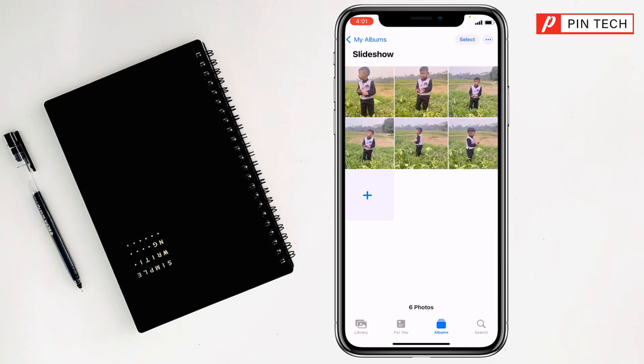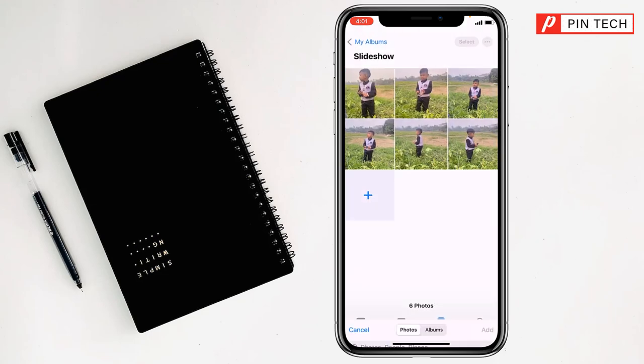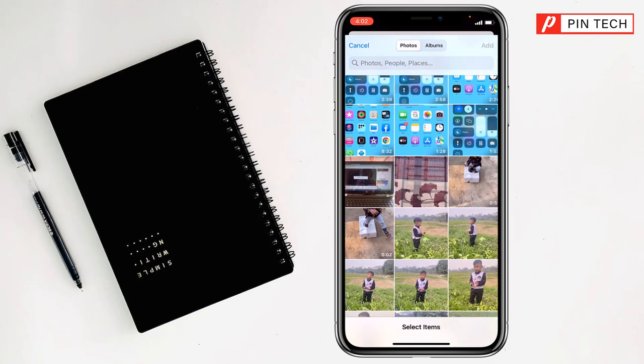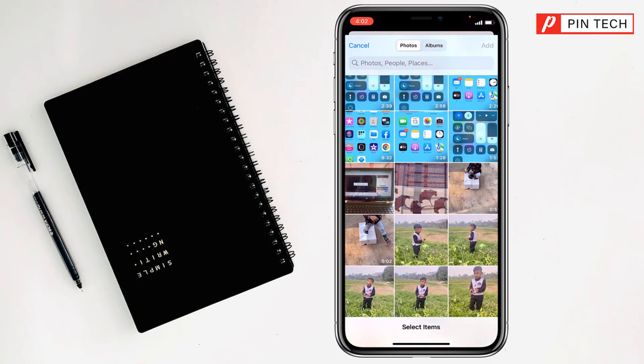If you want to add more pictures, you have to tap on the plus sign from here and select the pictures from here.